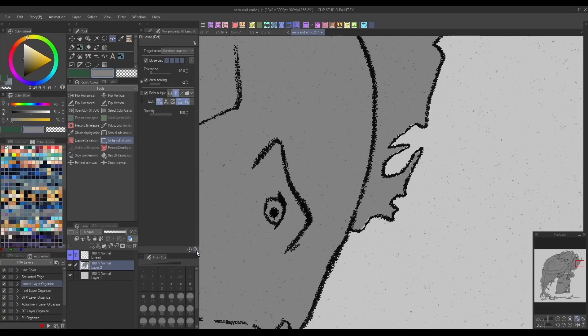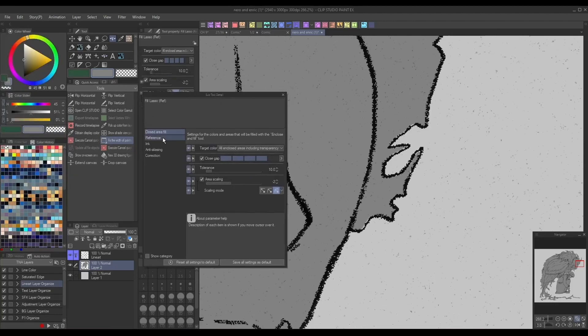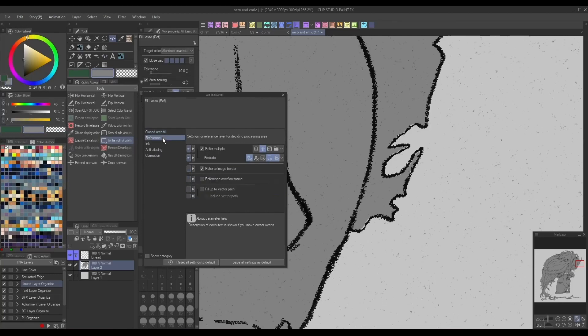By filling from a reference layer, you can make sure the fill goes beyond just the innermost edge of your lineart, meaning you'll be less likely to encounter transparent gaps in colors while resizing.